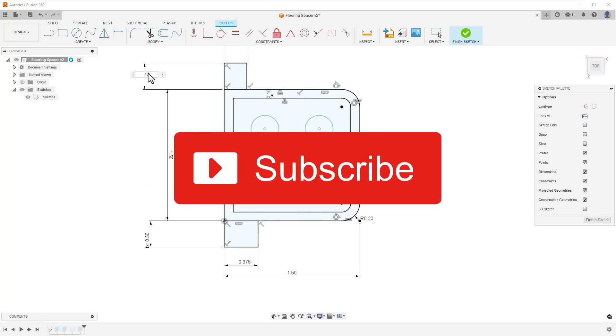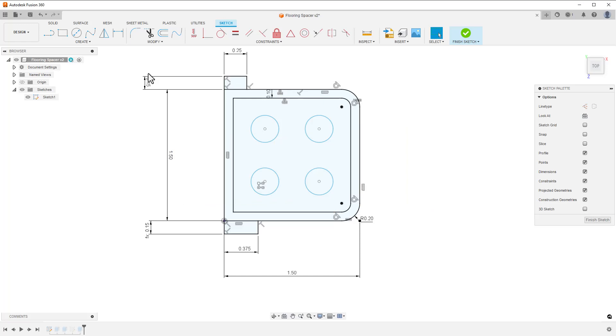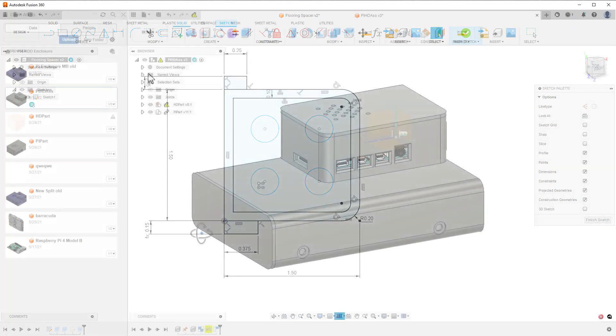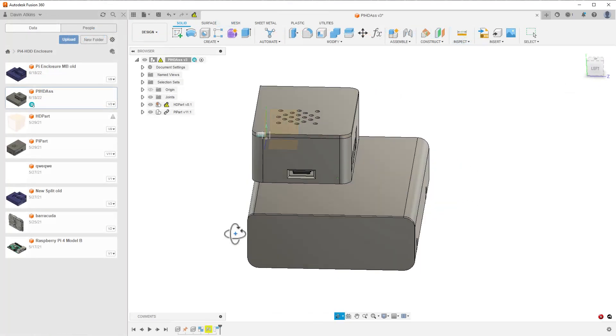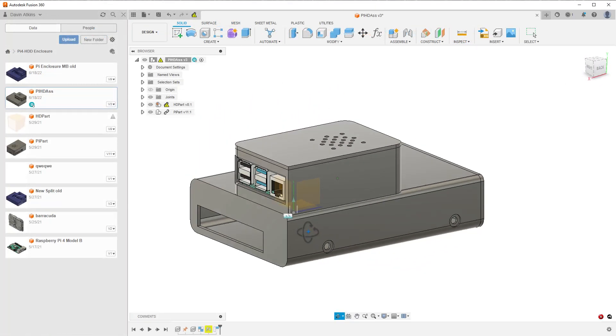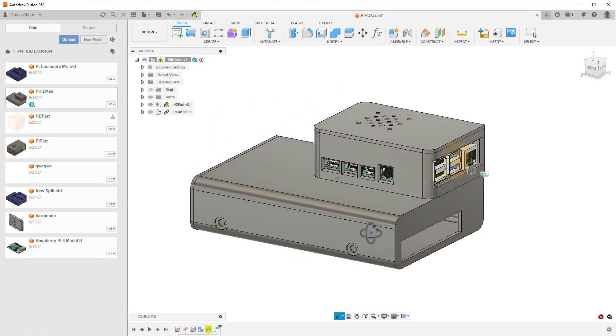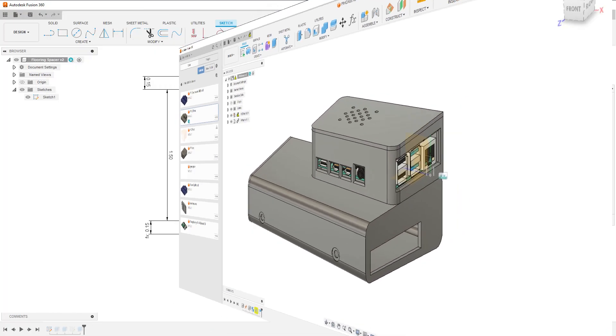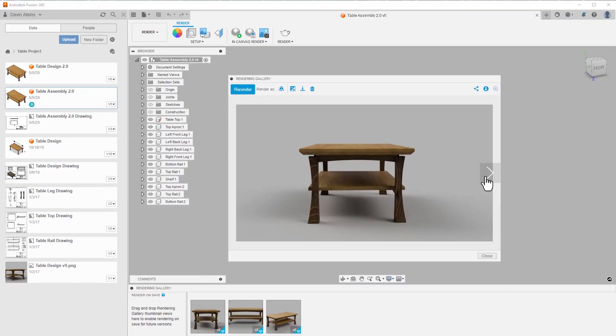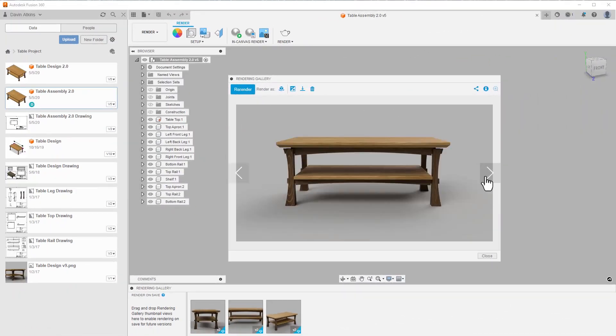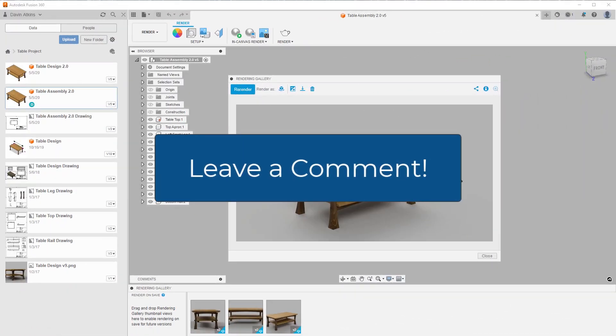This series is kind of a test to see what people find interesting. I use Fusion for 3D printing, woodworking, smart home stuff, electronics enclosures, product design, all kinds of things. If there's a topic you're interested in, let me know in the comments.